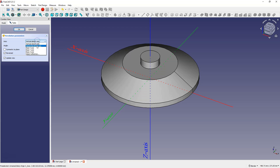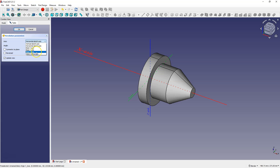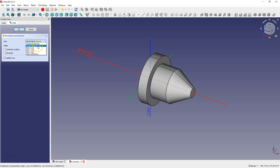If we choose the horizontal sketch axis the solid will be created differently. We can choose the horizontal or vertical axis of the sketch, or we can choose the base axes of the coordinate system — the base X axis, the base Y axis, and the base Z axis. Or we can choose 'Select Reference' and indicate some geometry in the work area. In this case selecting the base X axis gives the same effect.